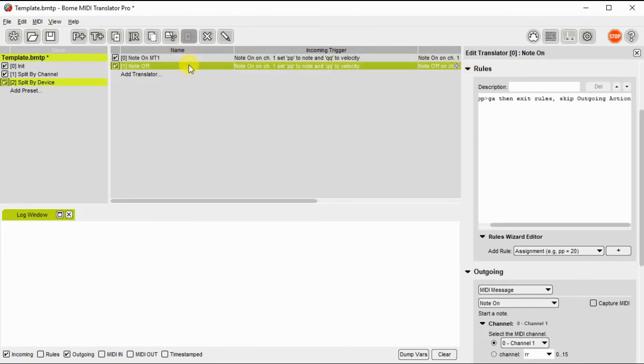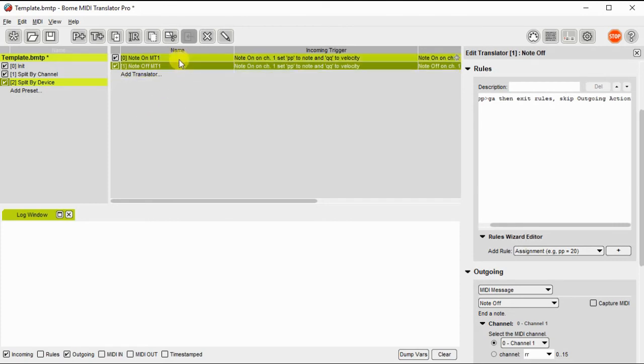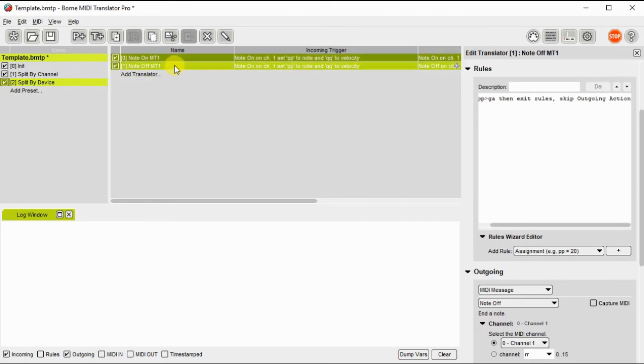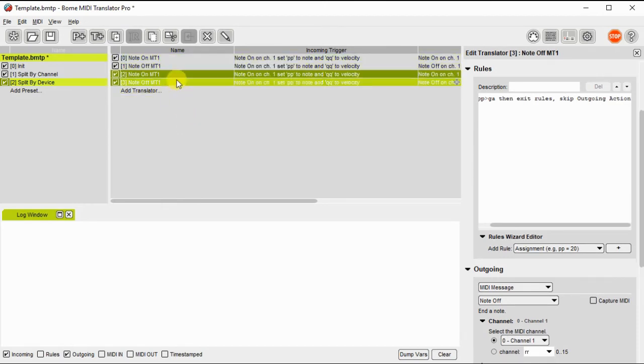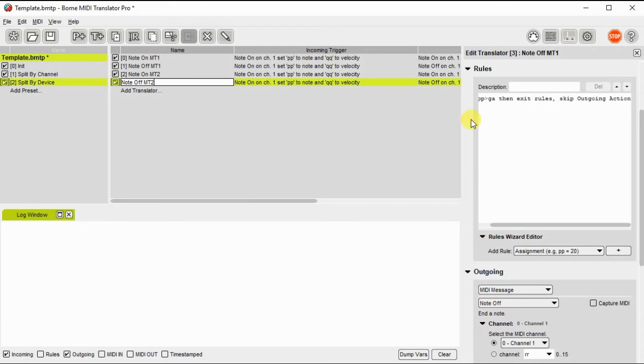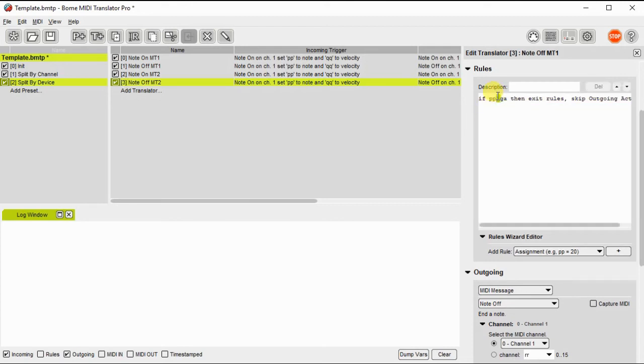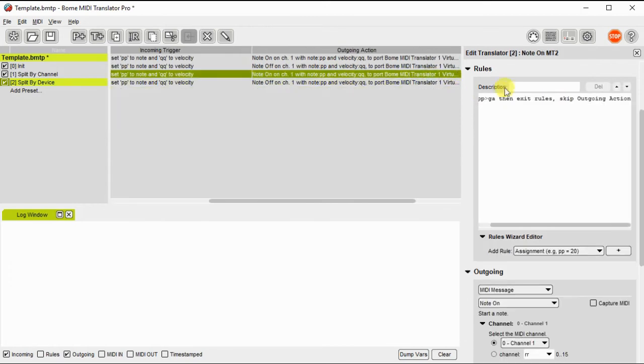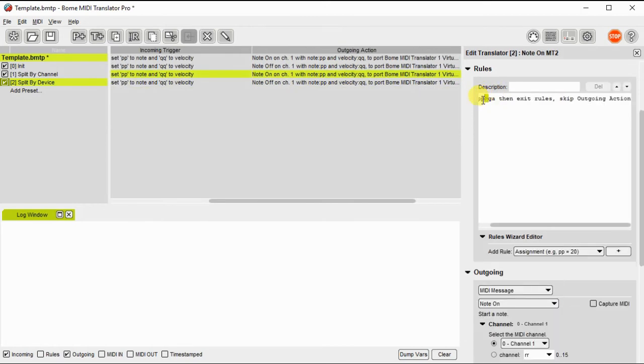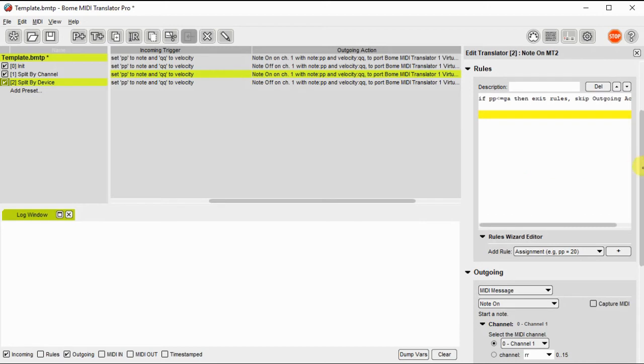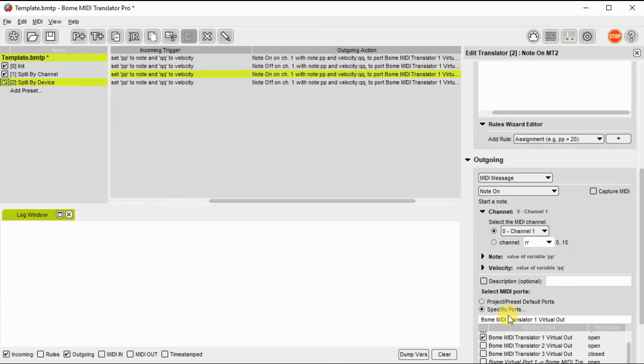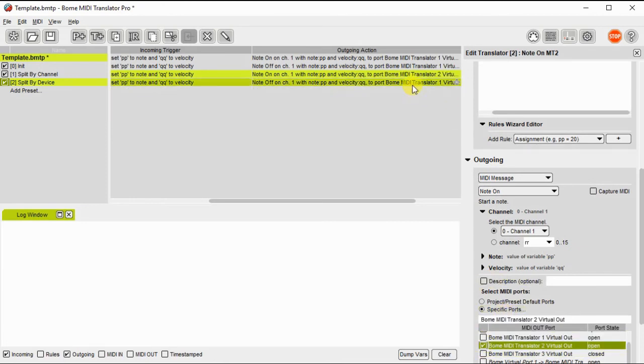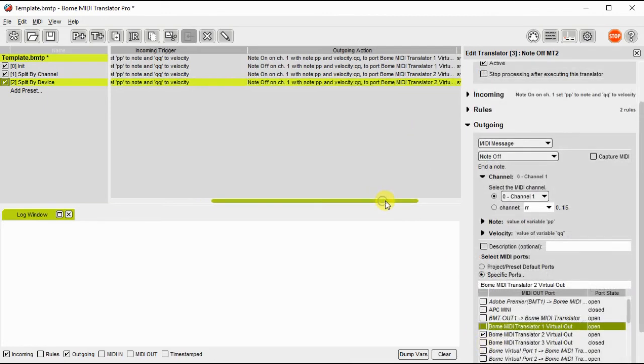Here I'm going to rename the translators to MT1 because that's the device we're sending it out. And what I'm going to do for the other port is I'm going to just duplicate these translators and then I'll redirect it to the other port and change the rules a little bit. So for MIDI translator 2 port, I want to only send it if it's greater than, and I want to skip it otherwise. So now I just change the rules on those two translators and then the output port I'm going to direct to virtual port 2 instead of virtual port 1 for each of these two translators.